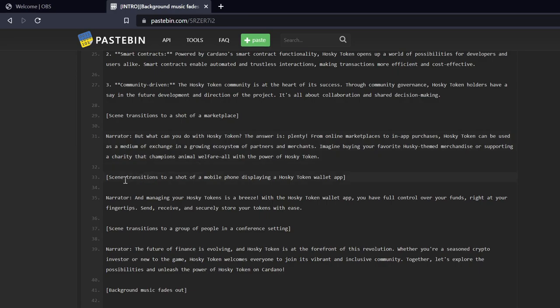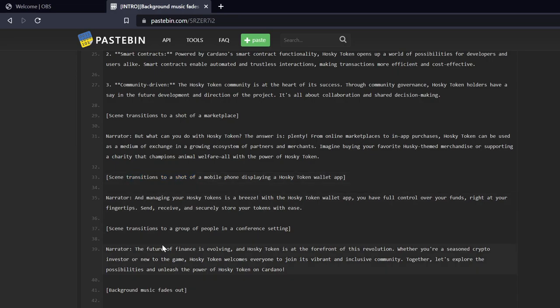But we'll see, as yet to be seen. Okay, scene transitions to a shot of a mobile phone displaying a Husky Token wallet app. Narrator: And managing your Husky Tokens is a breeze. With the Husky Token wallet app, you'll have full control over your funds right at your fingertips. Send, receive, and securely store your tokens with ease.